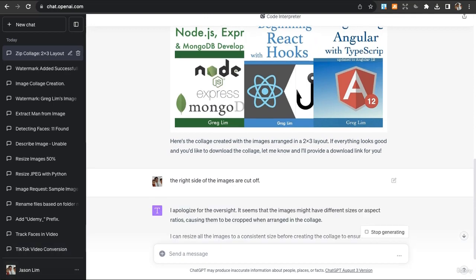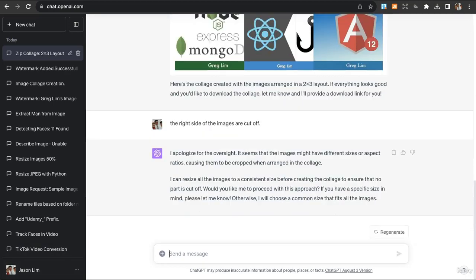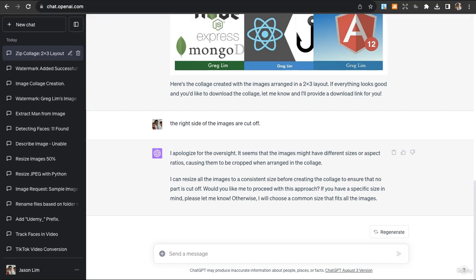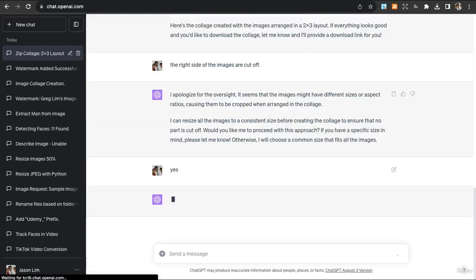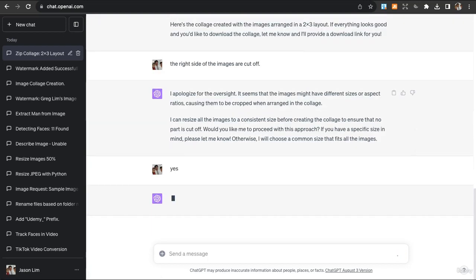And then it explains it's because the images have different sizes and it will resize all the images to a consistent size. Okay, so yes, I'll let it choose a common size that fits all the images.